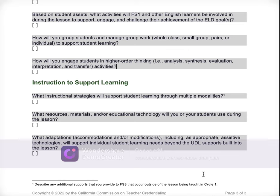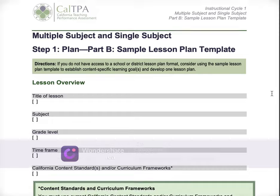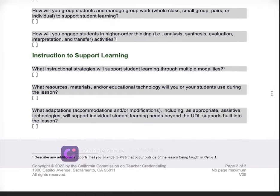This is the optional, sample lesson plan template for the TPA. If you found this helpful, please like, subscribe, share, comment down below, and I will see you next time when we do our lesson plan rationale.